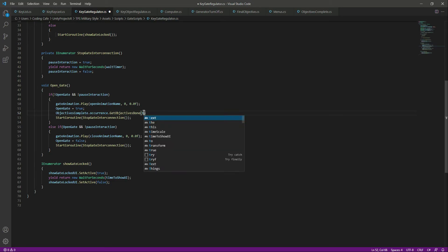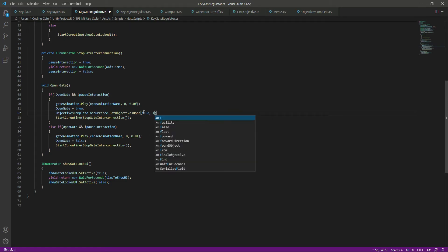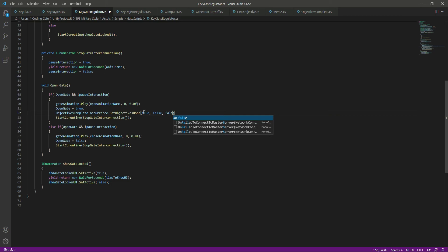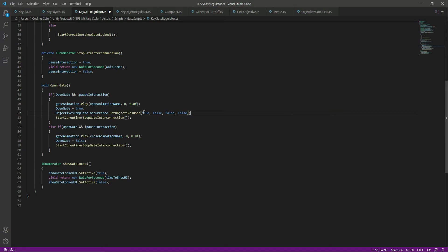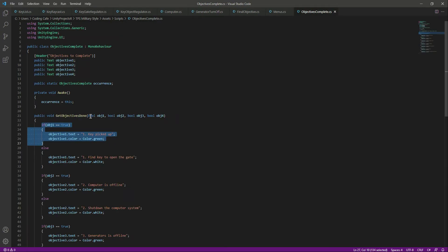We will set the first bool to true and all of the other bools — obj2, obj3, obj4 — to false. This means that only our first objective is now completed, and when it is completed it will show the updated text and color green.